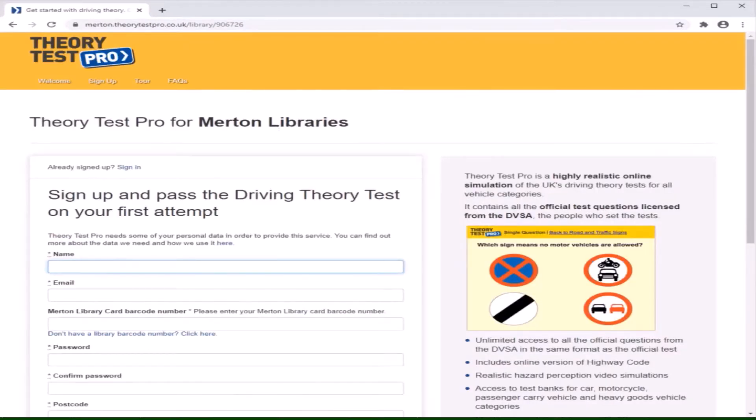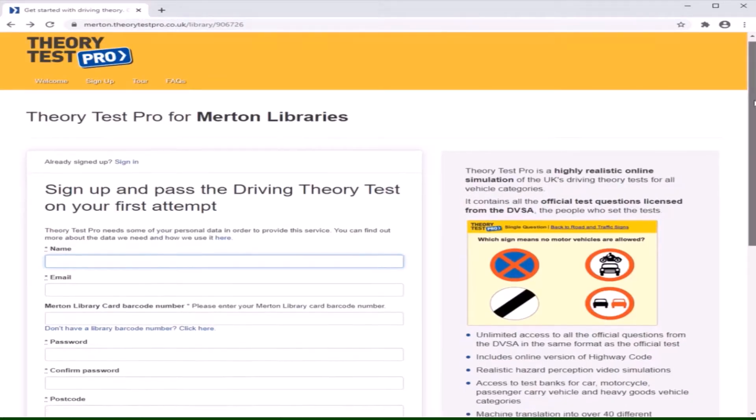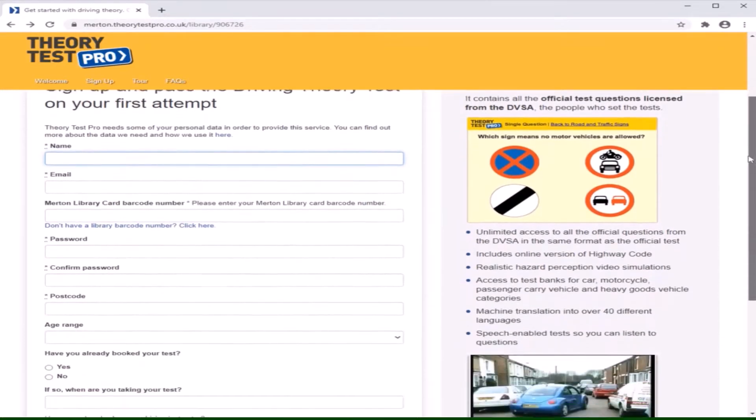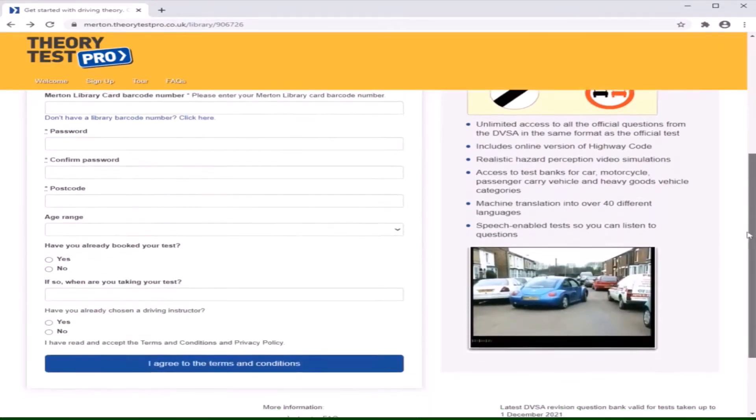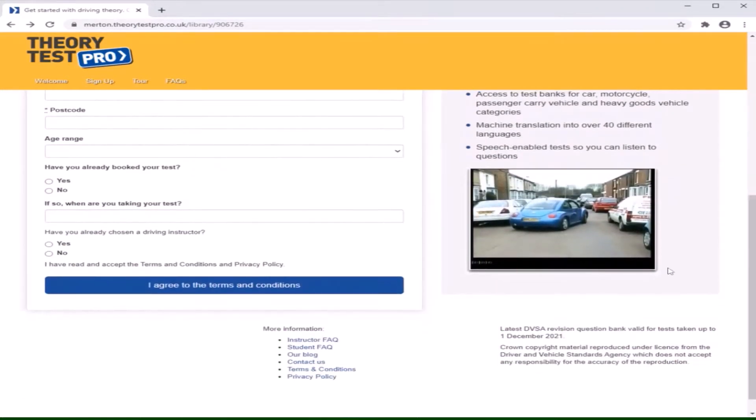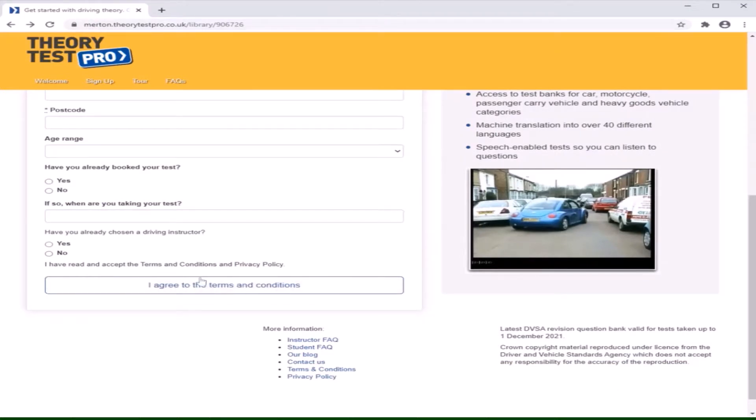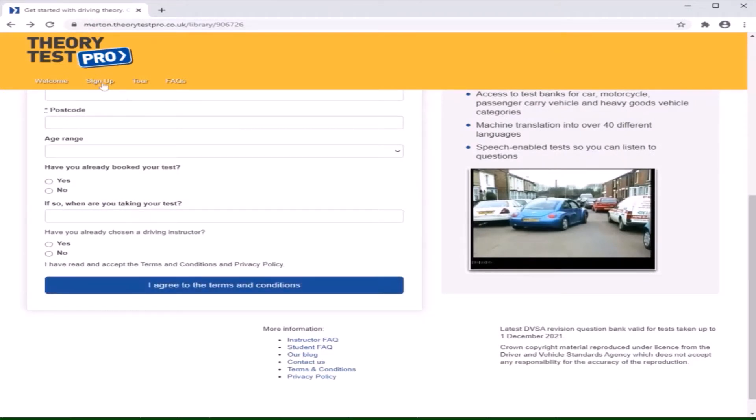When you first arrive at this page, you will be prompted to sign up for Theory Test Pro. Once all of your details are filled in, you can proceed via the sign up button.